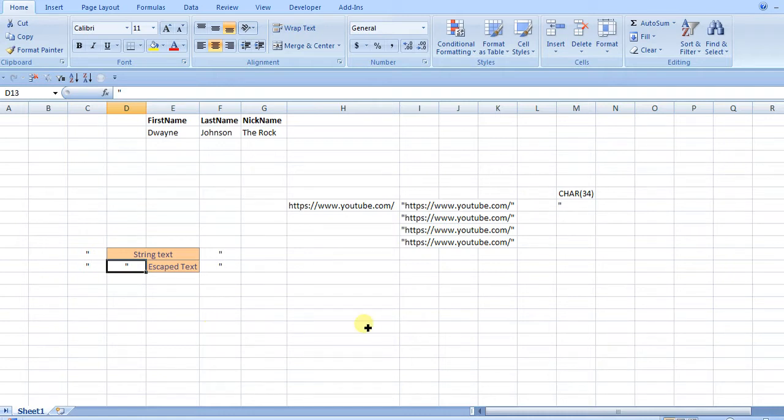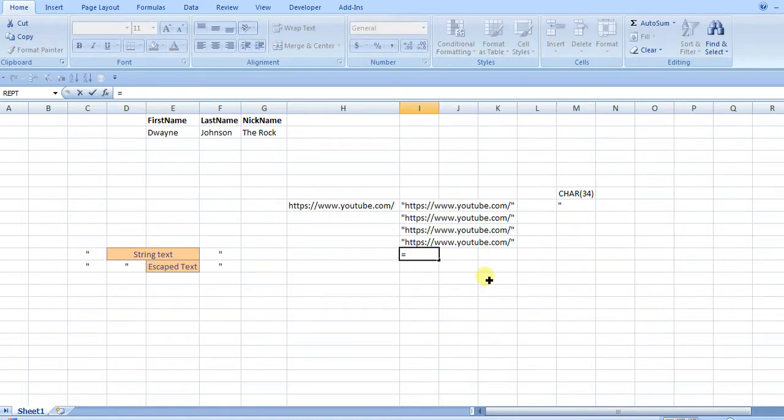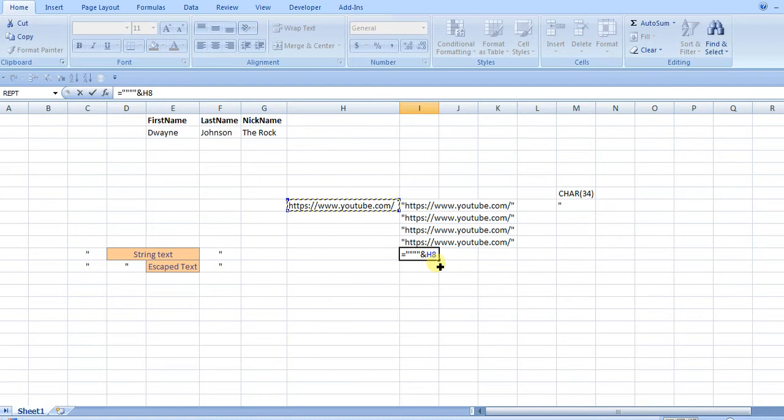So for example here, if I do one, two, three, four, and then put an ampersand, and then click on the value for the URL, you see that the reference here, the range, is blue. It's a different color.